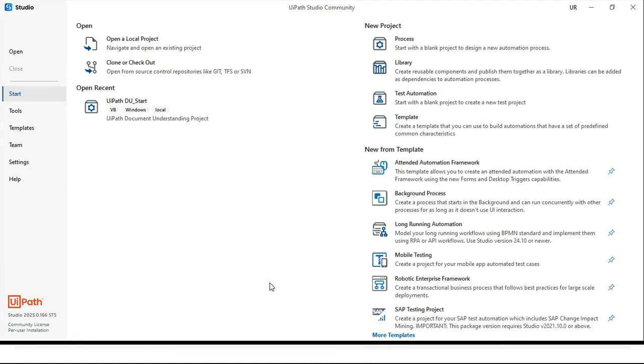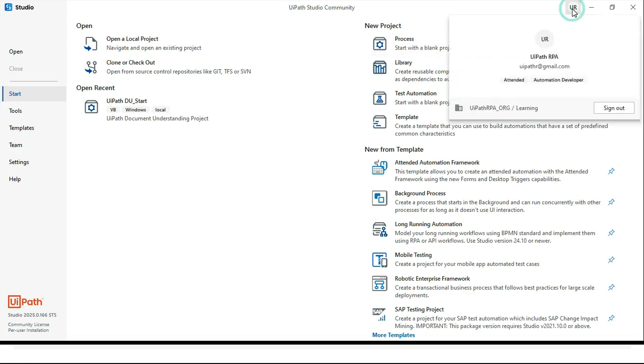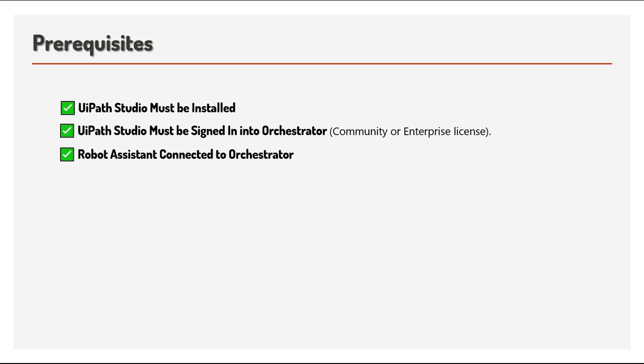Then make sure your studio is connected with the orchestrator. You will see here once you go to the profile, then make sure your assistant, UiPath assistant, is connected to the orchestrator. Now create a blank process in UiPath Studio.